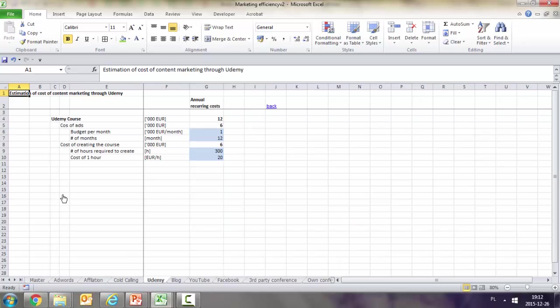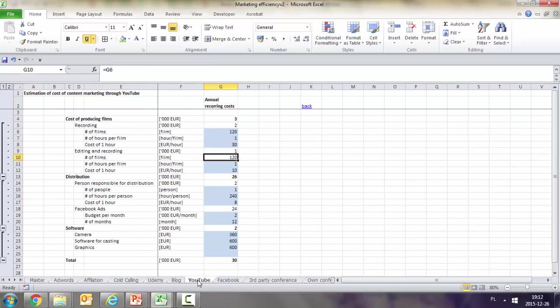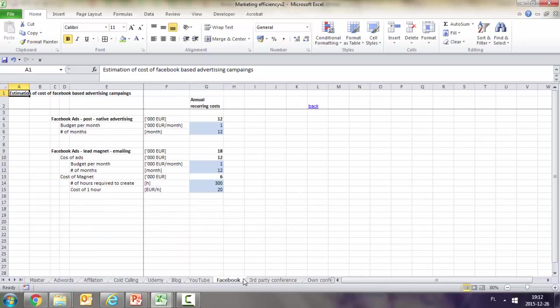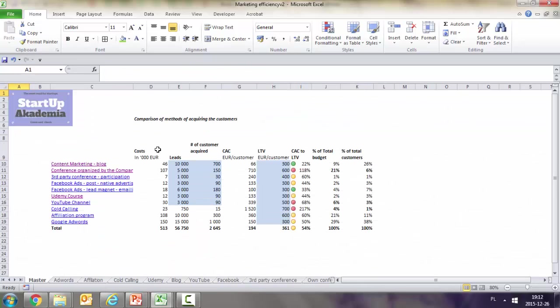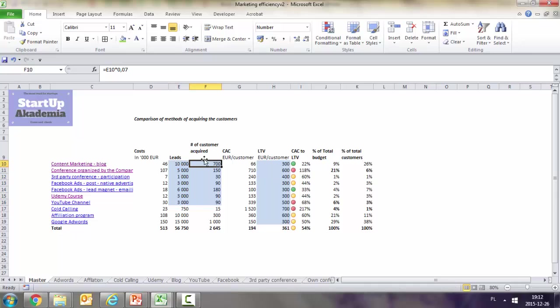Each position has a separate sheet with roughly the same structure. Next is leads - the number of people who subscribe to our lists and are within our reach - and conversion to customers.